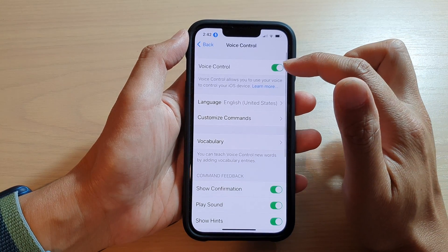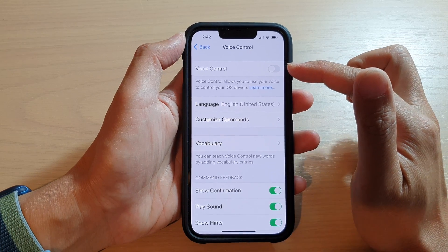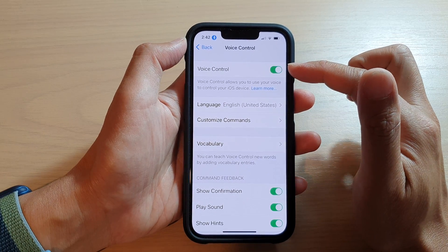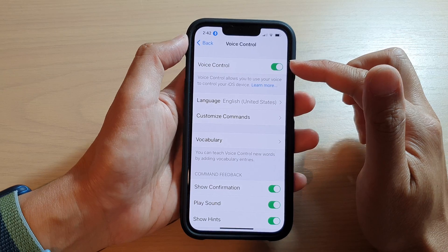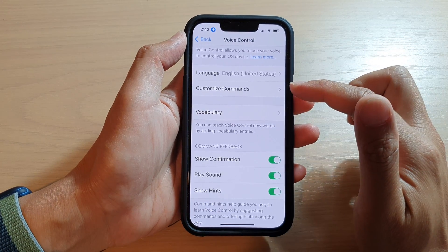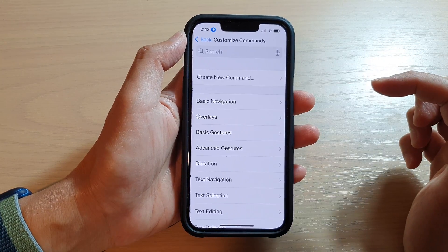Make sure you turn on Voice Control by tapping on the toggle button at the top. Once Voice Control is turned on, go down and tap on Customize Commands.